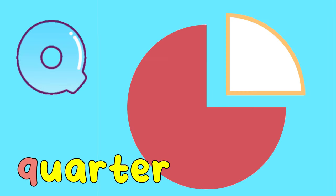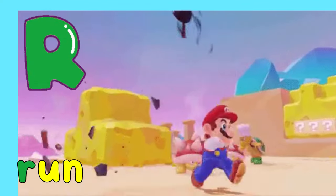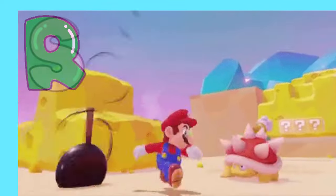Q is for Quarter. Q, Q, Quarter. R is for Run. R, R, Run.